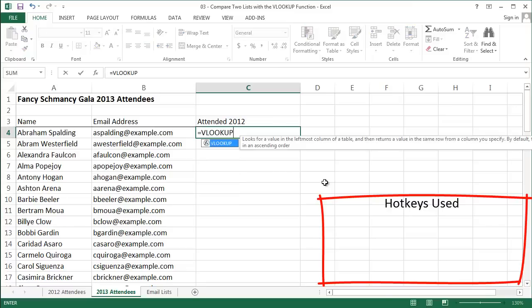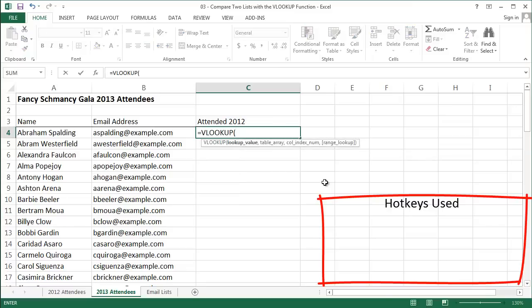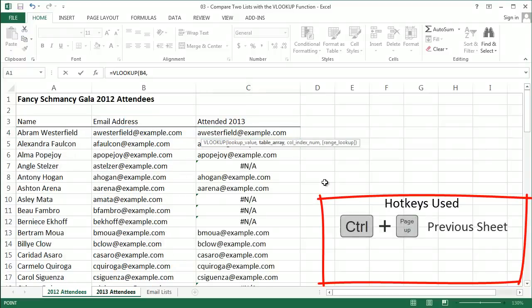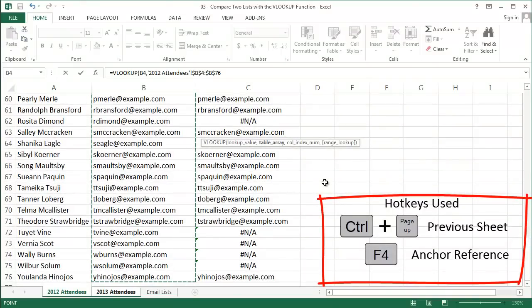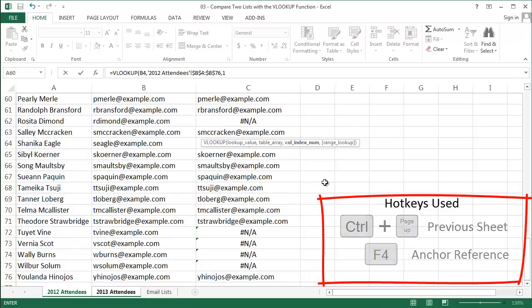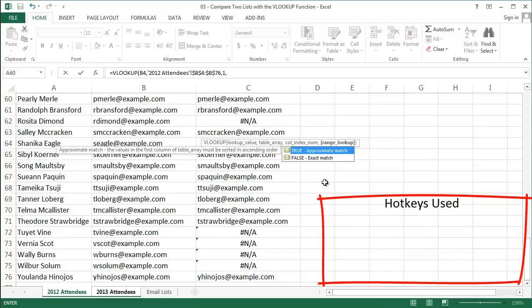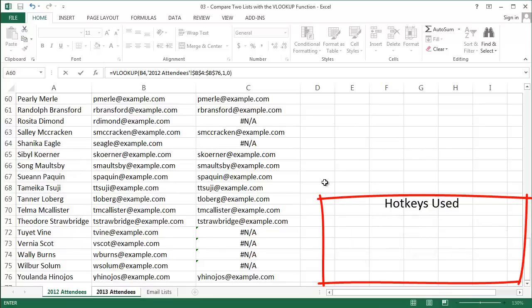I'm going to start a new VLOOKUP formula here and the first input is what I'm looking for and this is the email address in column B. The second input is the haystack. This is what I'm searching against and this time it's the list of email addresses from my 2012 attendee list. The third and fourth inputs are the same here. We want to enter column 1 for the third input and 0 for the fourth input.